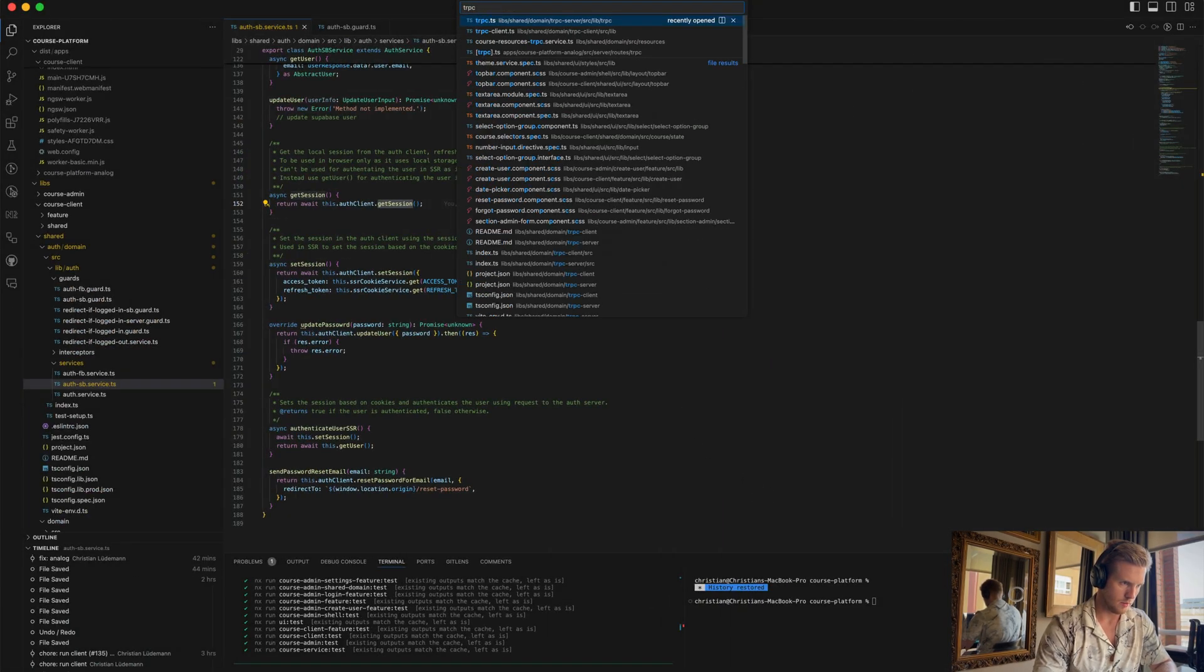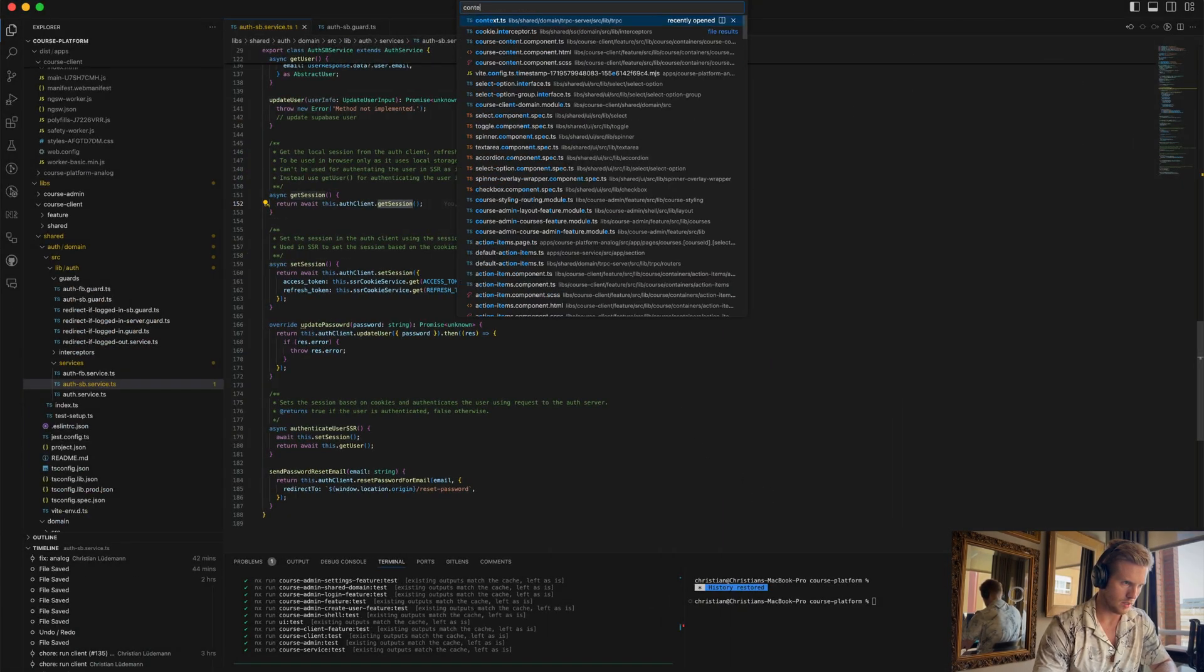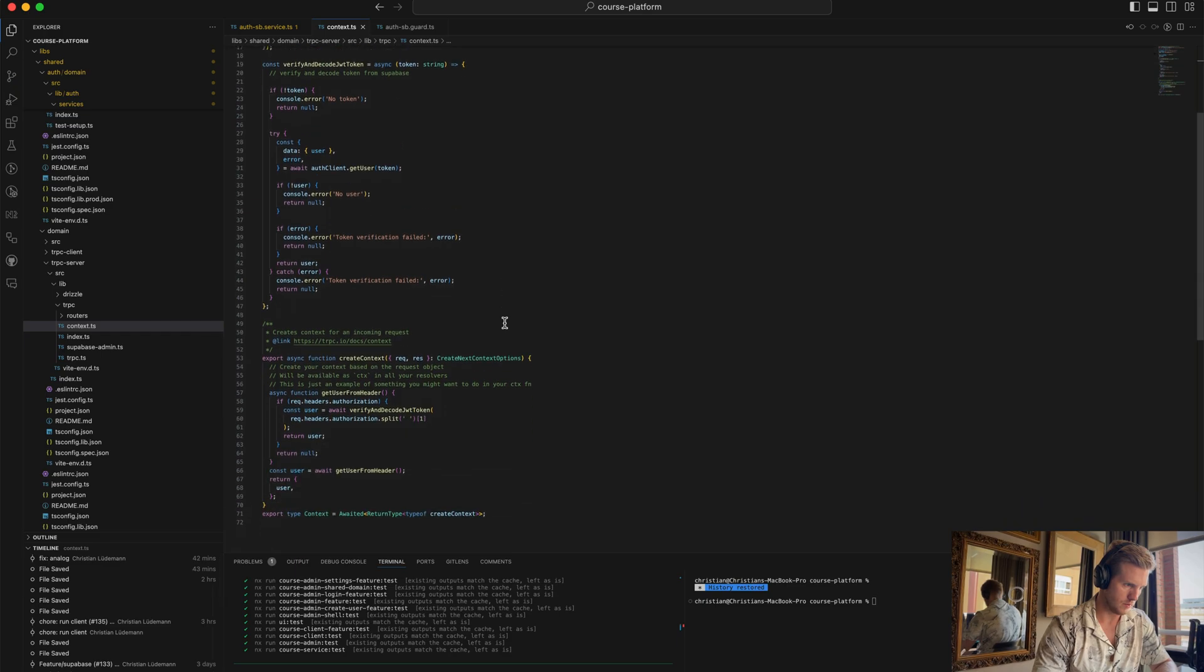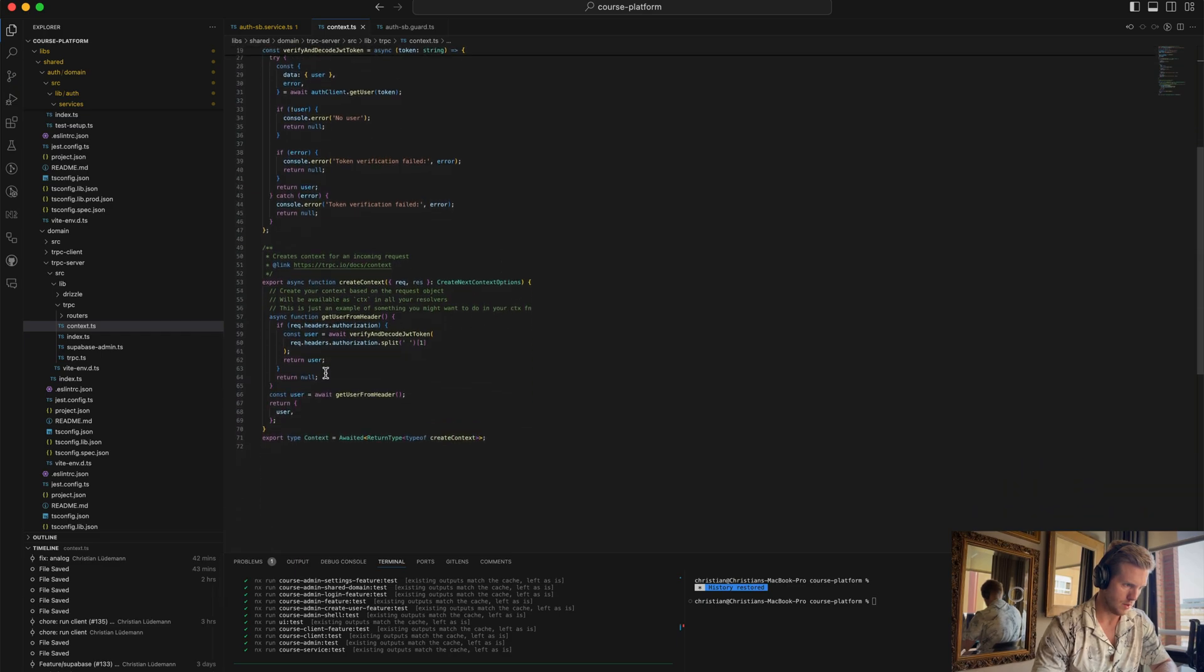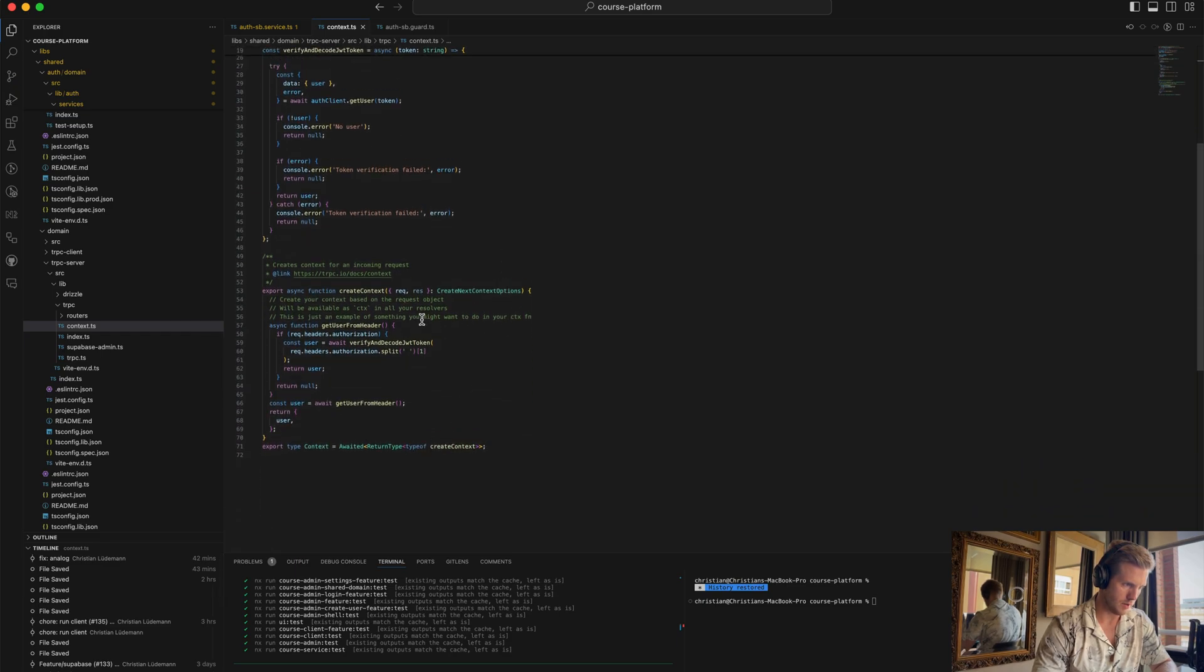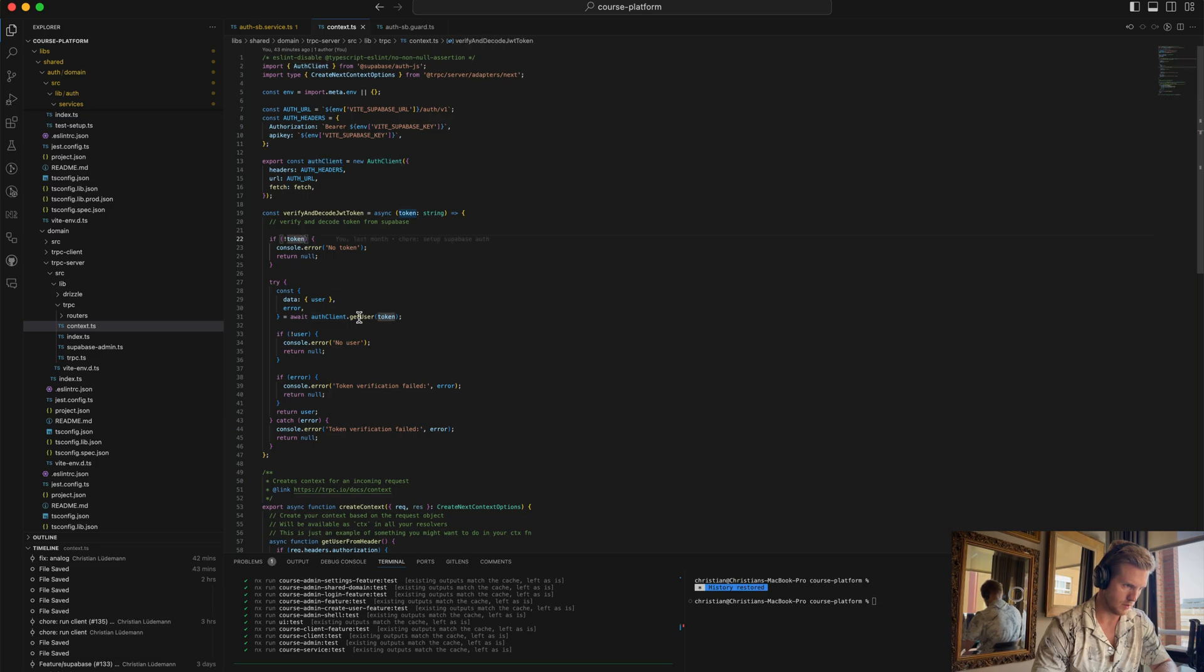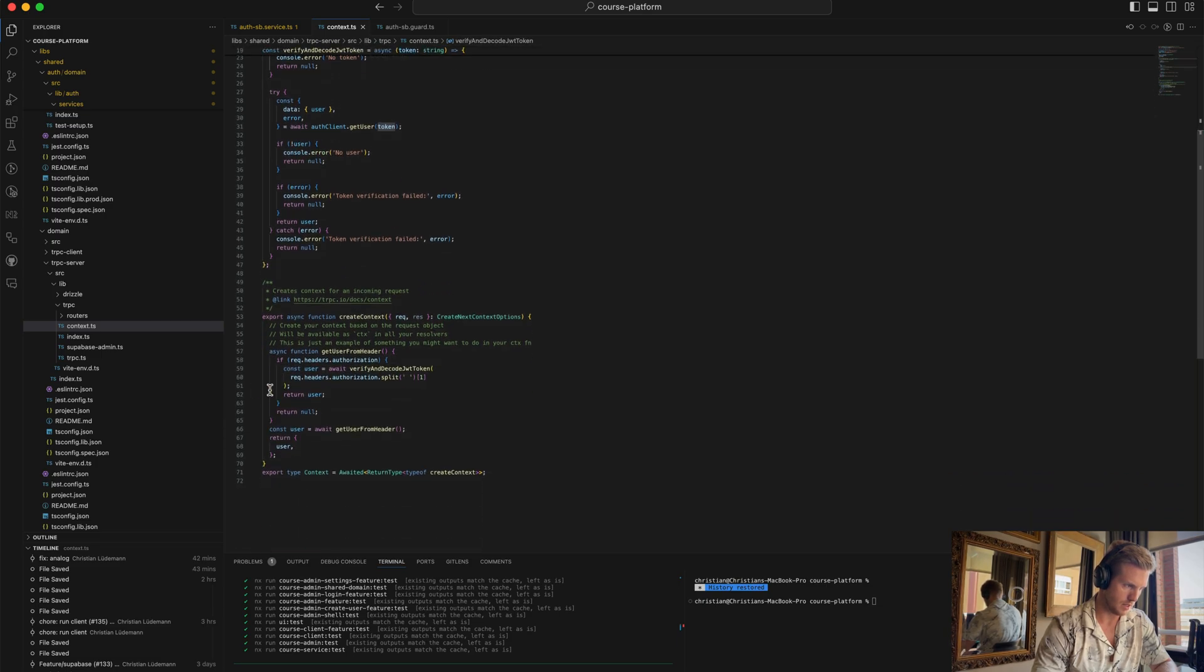Then in the tRPC context where we authenticate on each request, so we expect token to be provided, we verify the token and we get a user to authenticate it.